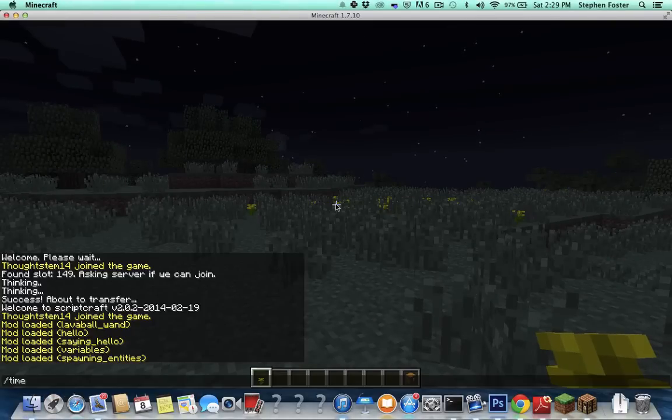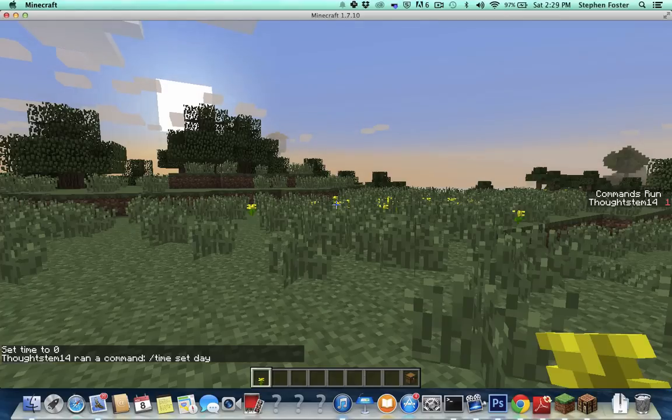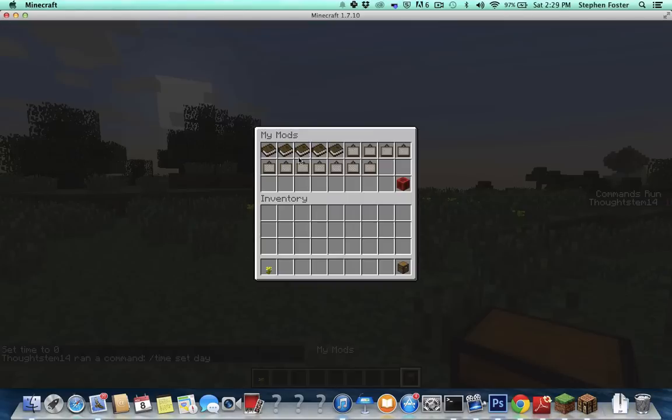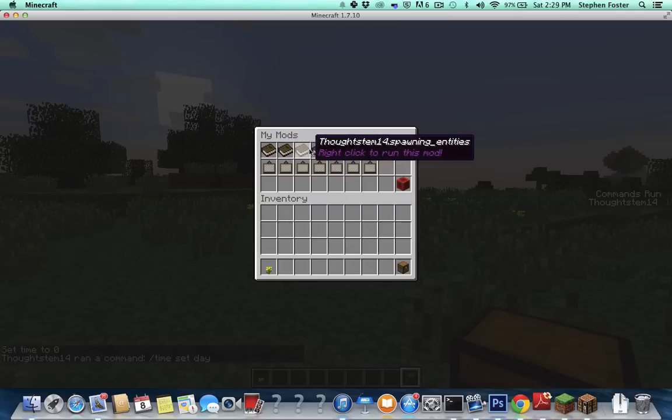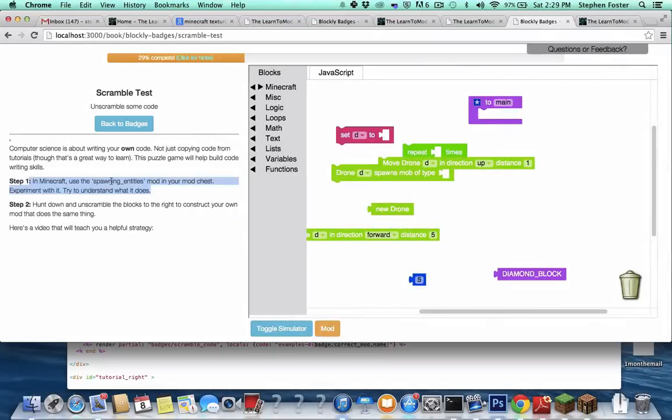I'm going to do time set day here so that we don't get attacked by zombies. And then let's see, we want to run the spawning entities mod. How did I know that? Because it says that right there.